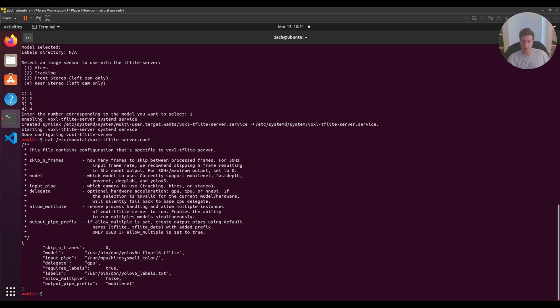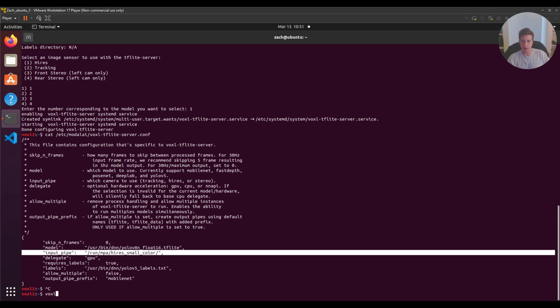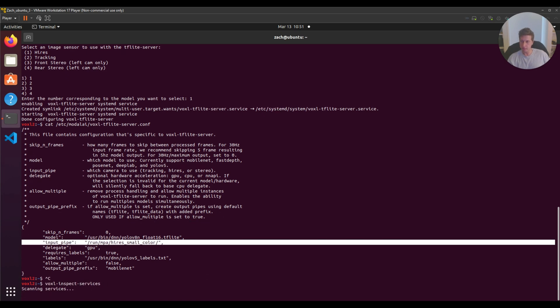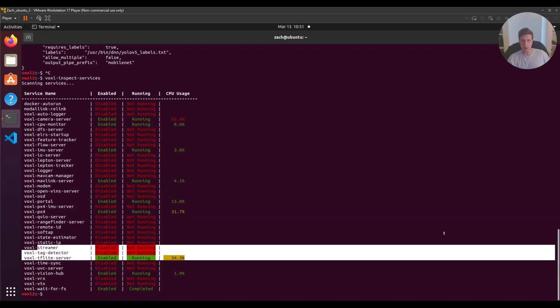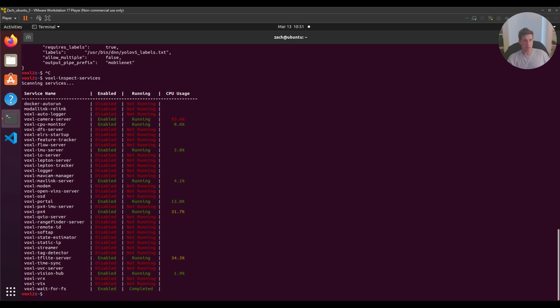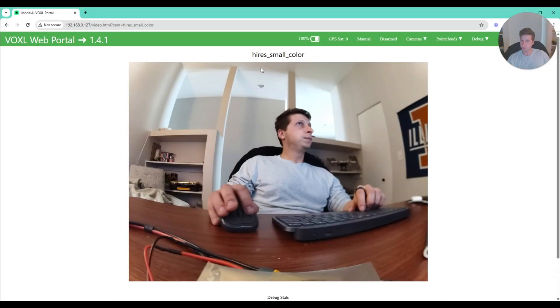Now I'll check my config file to make sure everything is on the right pipe. You'll see, yep, high-res small color. I'll check voxel-inspect-services again. Look at that, TFlight server is up and running. Now I'm going to bring back Voxel Portal.